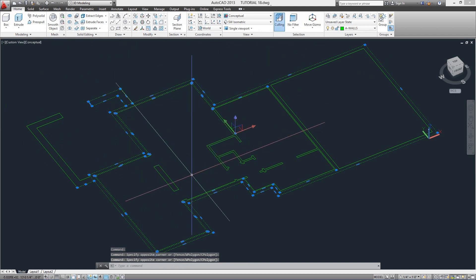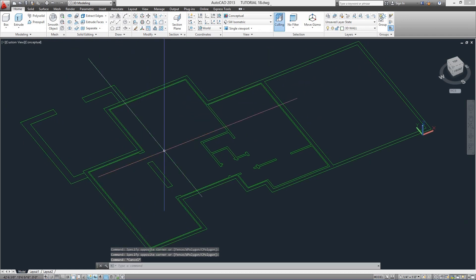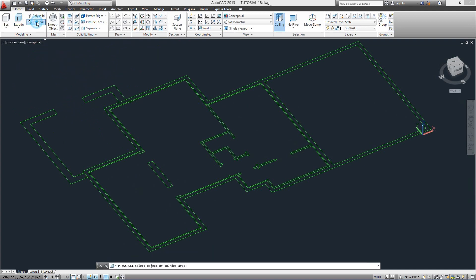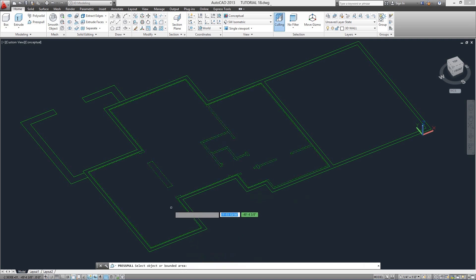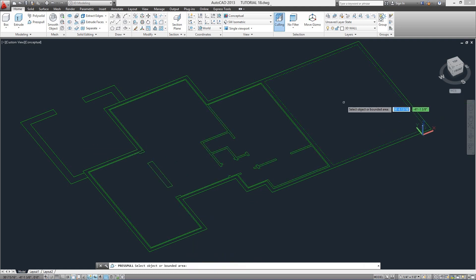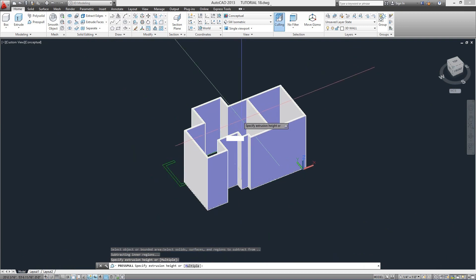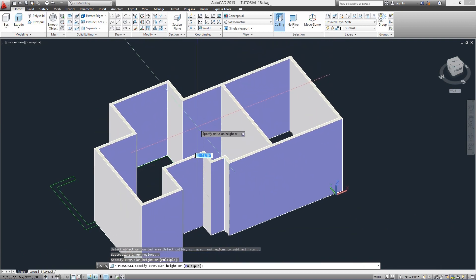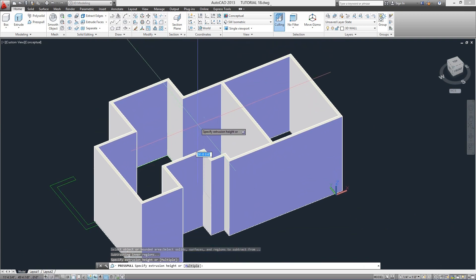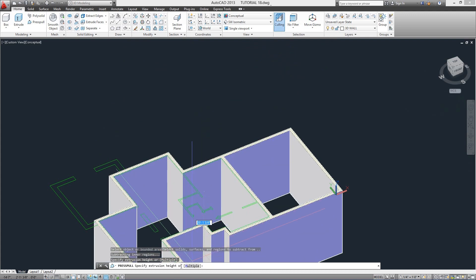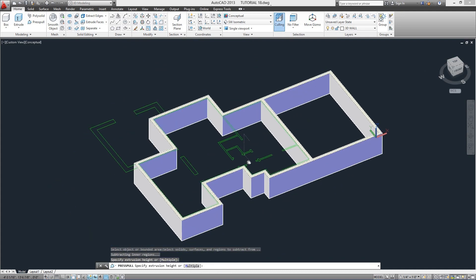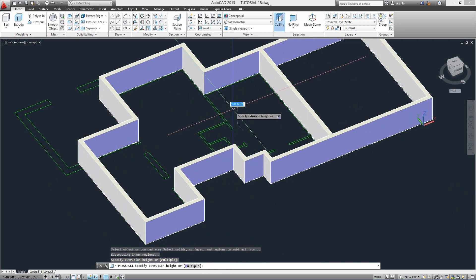Now we go to the Home tab to start creating our model. The first command we'll use is Press Pull, and it prompts to select objects or a bounded area. This will allow us to extrude the area inside a set of objects like closed polylines or lines, as is the case with our exterior walls. When we choose the area inside our walls, we see a preview of our walls being extruded. The two options given are: enter the height of the extrusion, or choose the Multiple option.